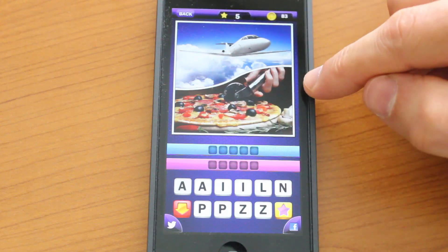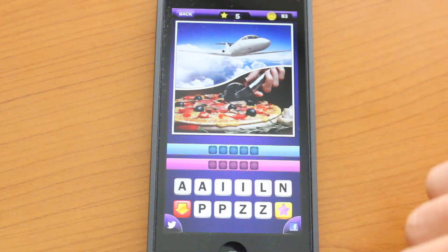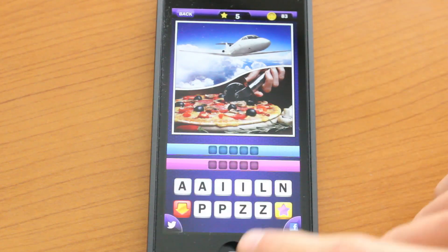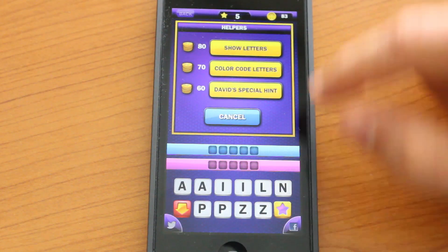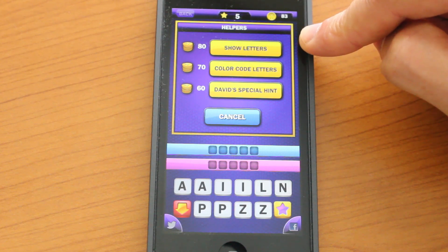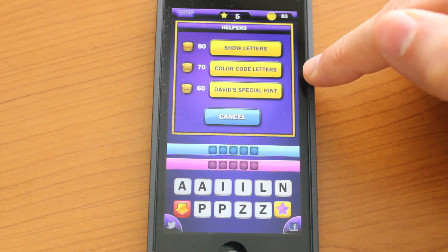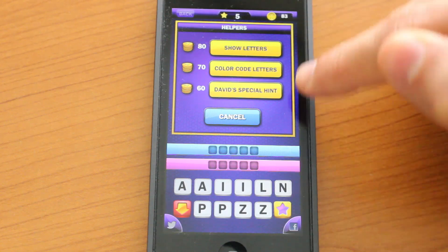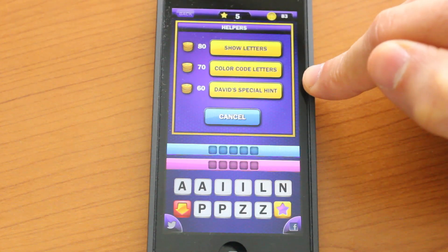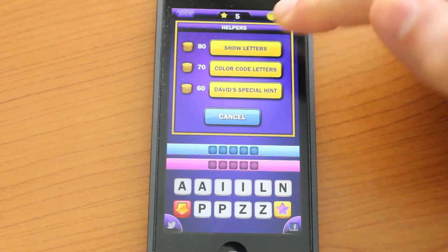You will encounter these pictures like that along the way, and you have two buttons down here where you could purchase various helpful hints like show letters, color code letters, and David's special hint. Those will cost you a certain amount of coins, and your total coins are displayed in the top right here.